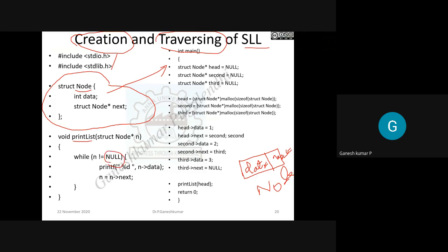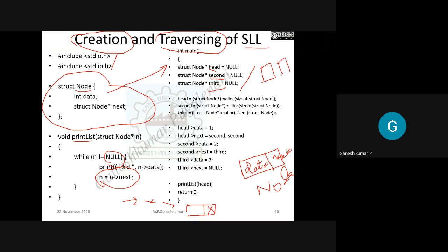The print list method checks until the null pointer. For n number of nodes, each node is checked one by one until the null node is reached, incrementing with n equal to n arrow next each time. In the main program, you create a head node, second node, and third node. The output will show data in each part with connections between them — that is how the node creation works.